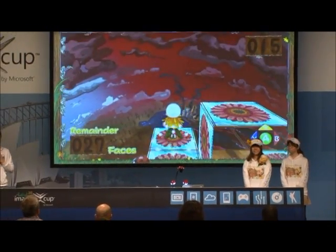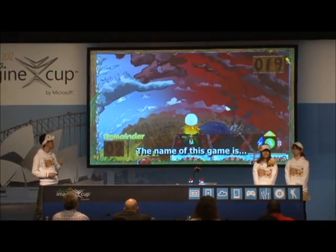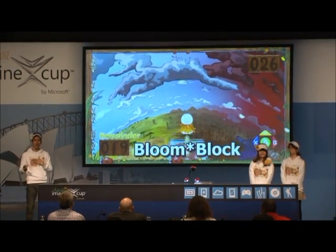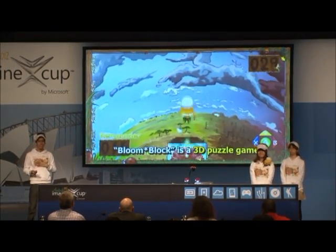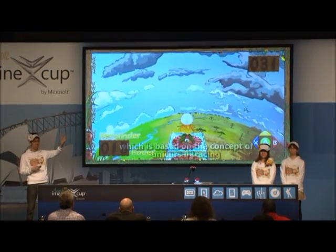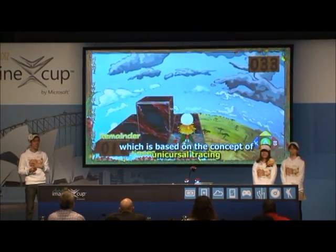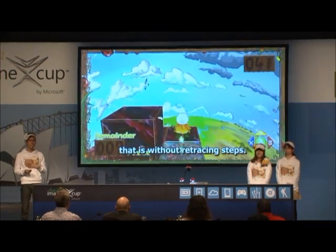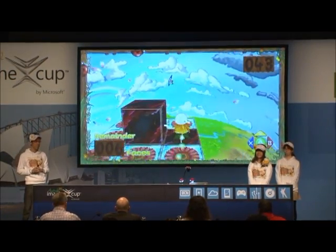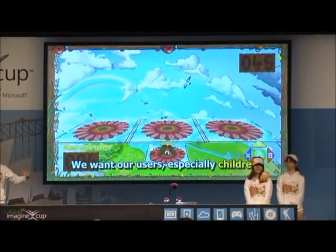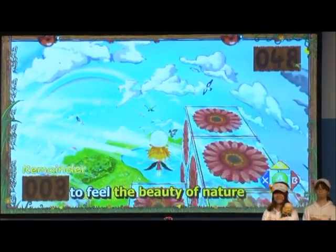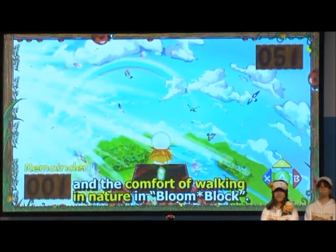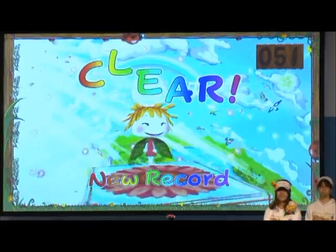We have developed this game. The name of this game is Blue Block. Blue Block is a 3D puzzle game which is based on the concept of universal tracing, that is, without re-tracing steps. We want our users, especially children, to feel the beauty of nature and the comfort of working in nature in Blue Block.